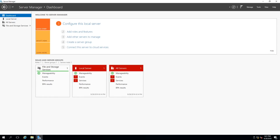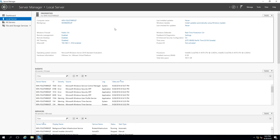I fixed the resolution first, as it's limited during installation in a lab environment. The first thing to configure is the local server. Server Manager pops up automatically when you log in. Under Local Server, all the features and settings I need are in one place, and I work through them top to bottom, configuring them one by one.